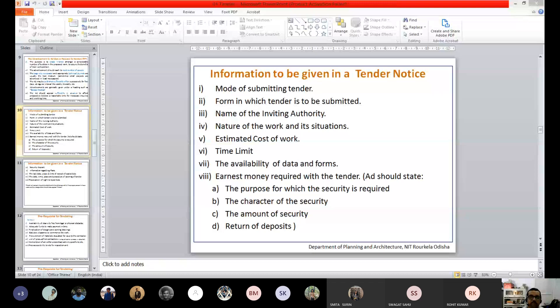Next is estimated cost of work. Suppose you want to build a residence and your estimate is up to 20 lakh rupees. High-end designers or contractors who charge 50 lakh rupees will not bid because they cannot do the work within your estimate. Someone with experience in cost-effective building construction will submit instead. A rough estimate of cost has to be given — not a detailed estimate.